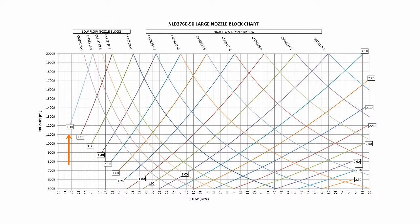For this example, let's say that we're using a pump operating at 20,000 psi with a published flow rate of 38 gallons per minute.